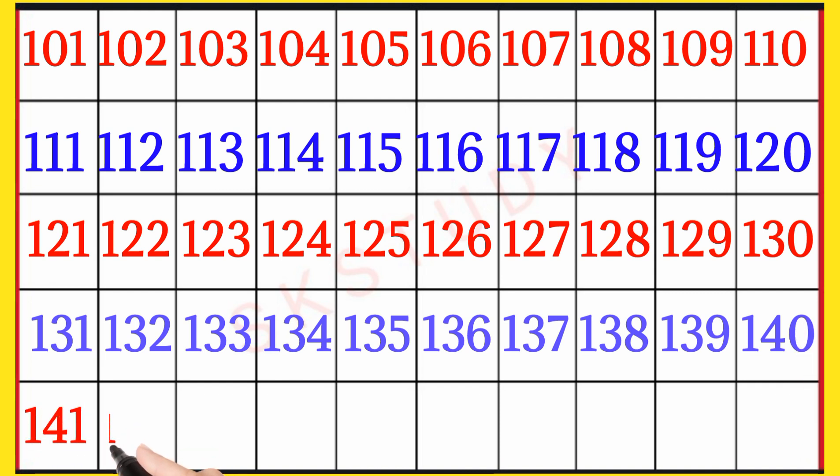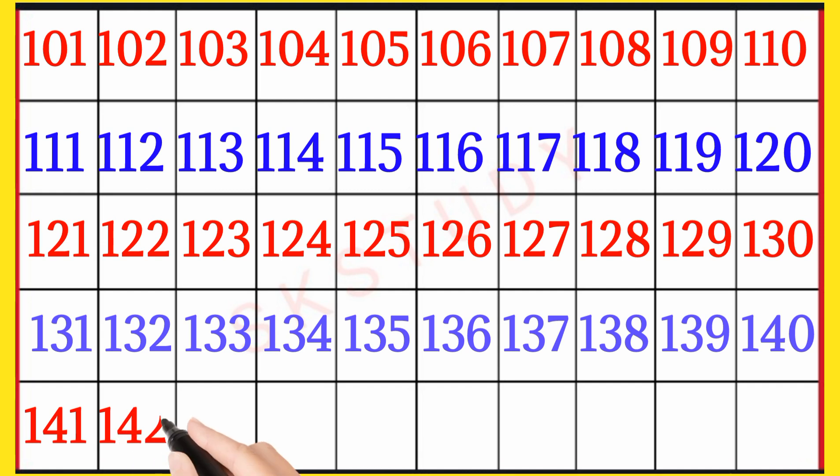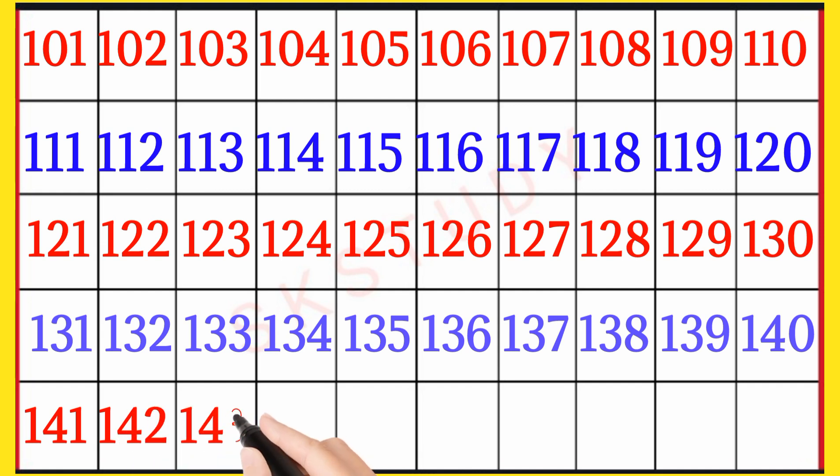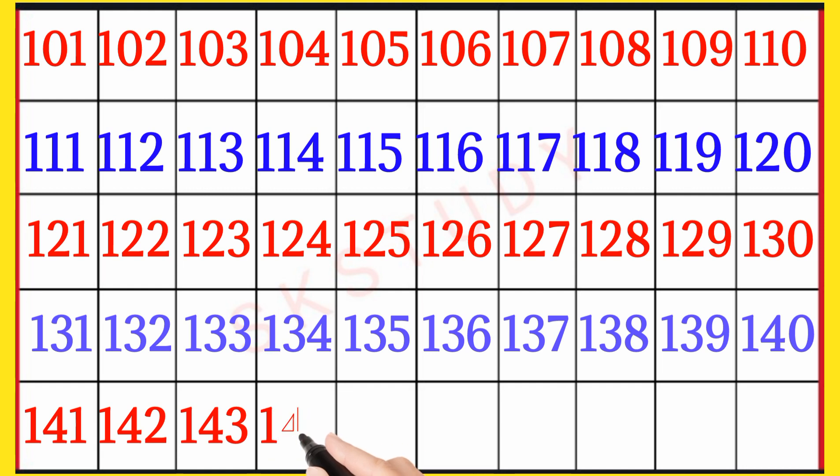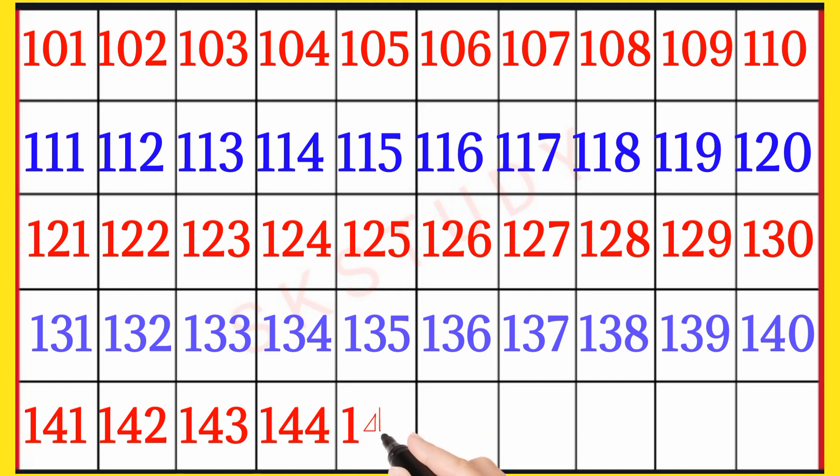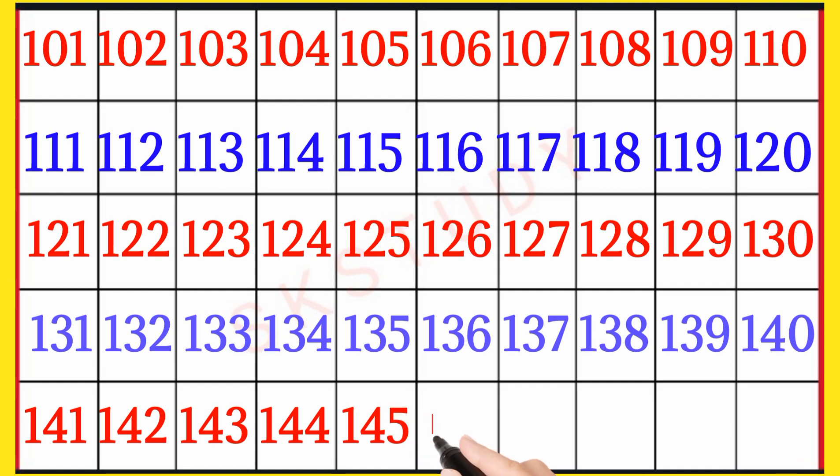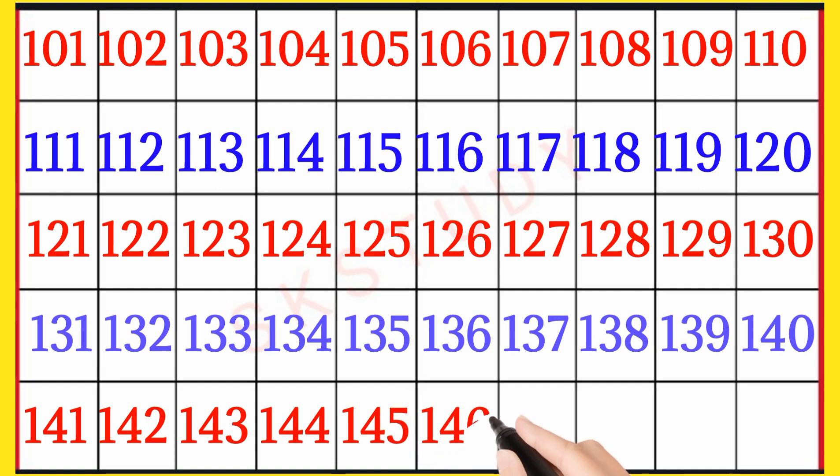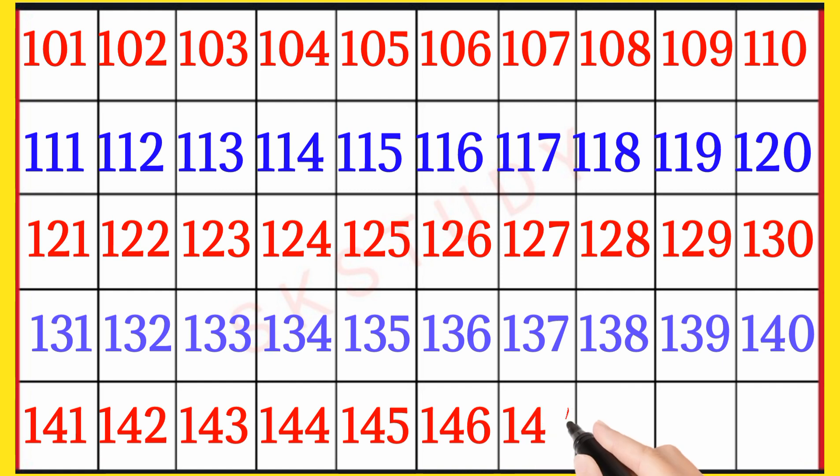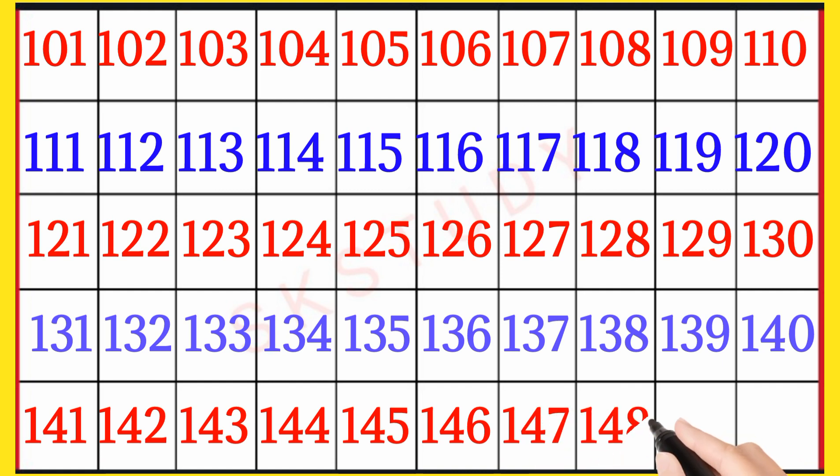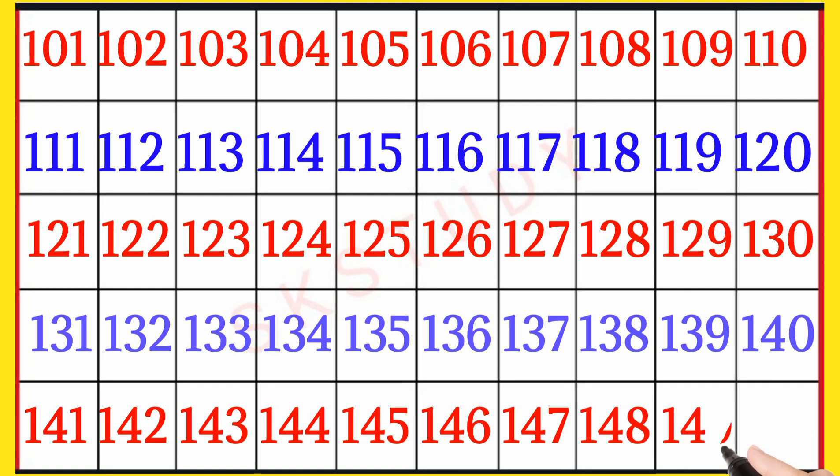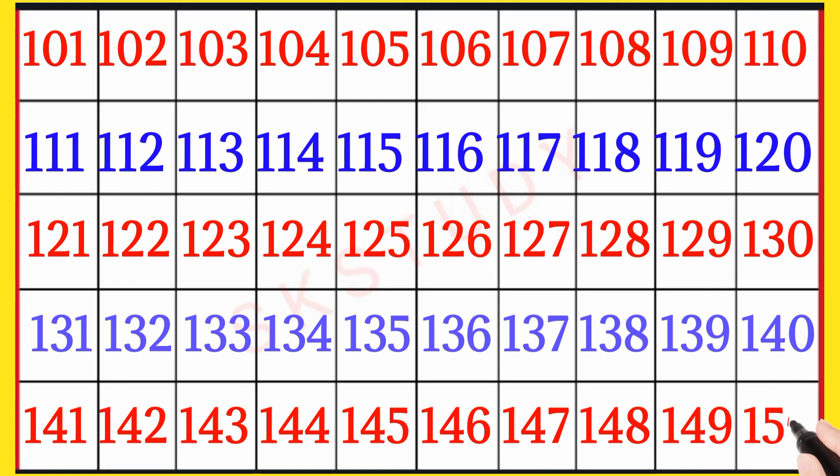141, 142, 143, 144, 145, 146, 147, 148, 149, 150.